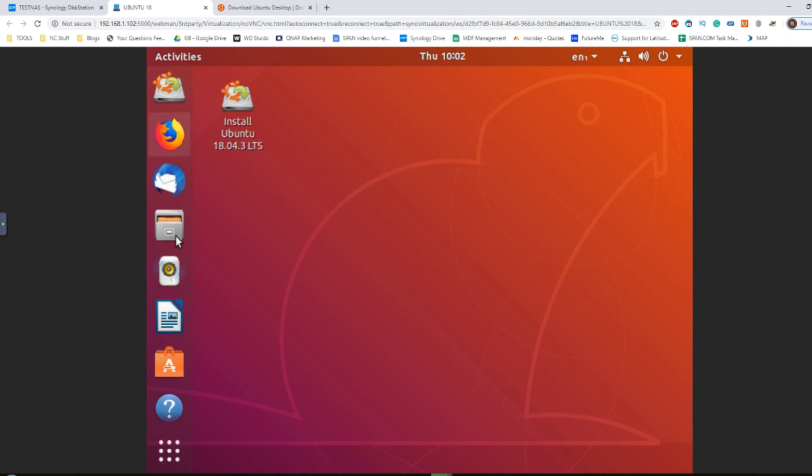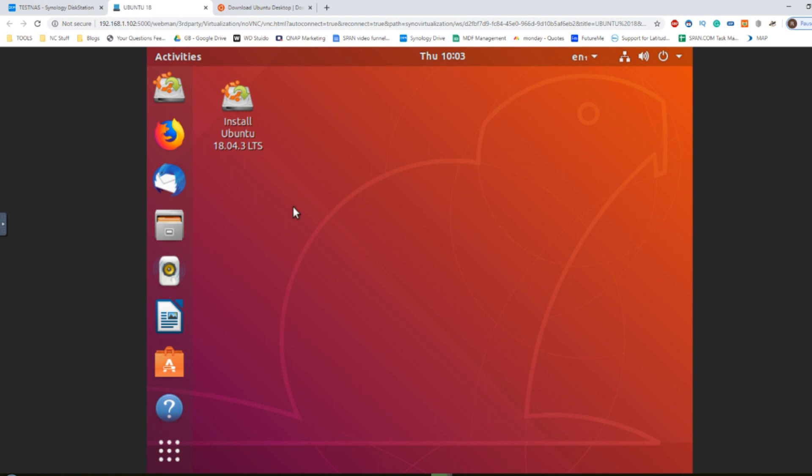From here, we can install applications, run lots of stuff on screen. Remember we are looking at a far more streamlined desktop because we are accessing it in this way. We can scale out and do lots of different things utilizing this screen that allow us to create a far more desktop friendly virtual machine experience.